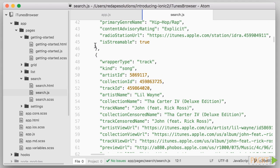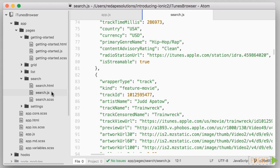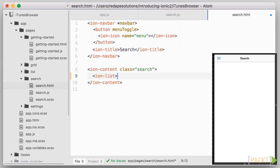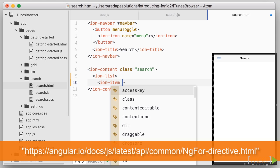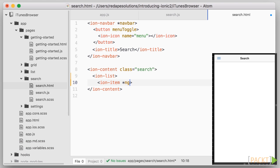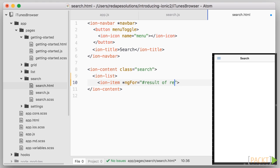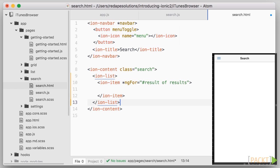So let's open search.html and we're going to create an IonList tag and within that list we're going to create items so IonItem. The items need to be repeated over the list of results so we're going to use the angular directive ng4. The way ng4 works in angular2 is as follows asterisk ng4 equals hash result of results. So what does that mean?